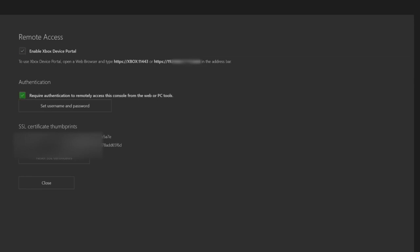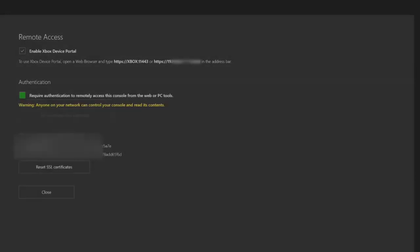And at the bottom there's an authentication where you can set a password and username. Me personally I just keep this unchecked. It's just a little easier to get onto the page without having to enter your information every time.